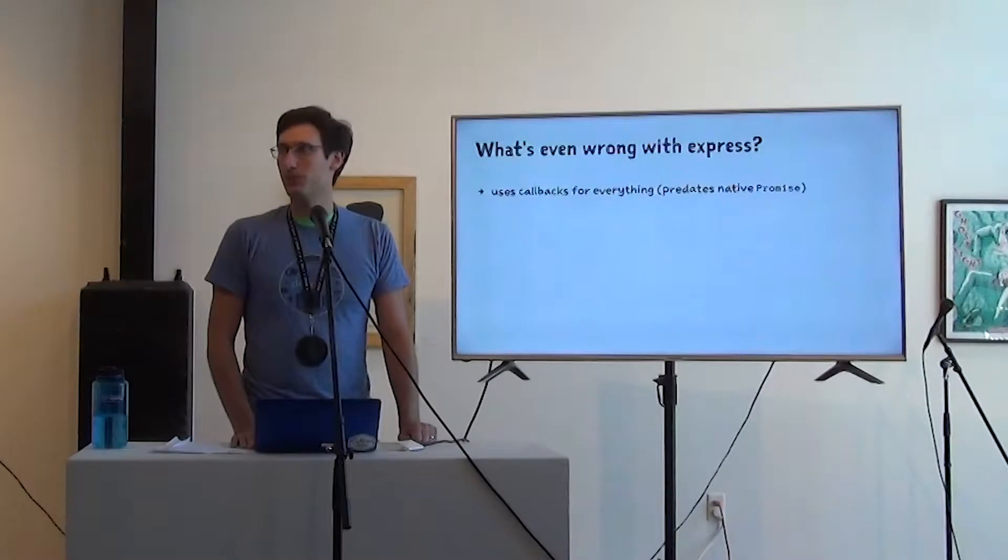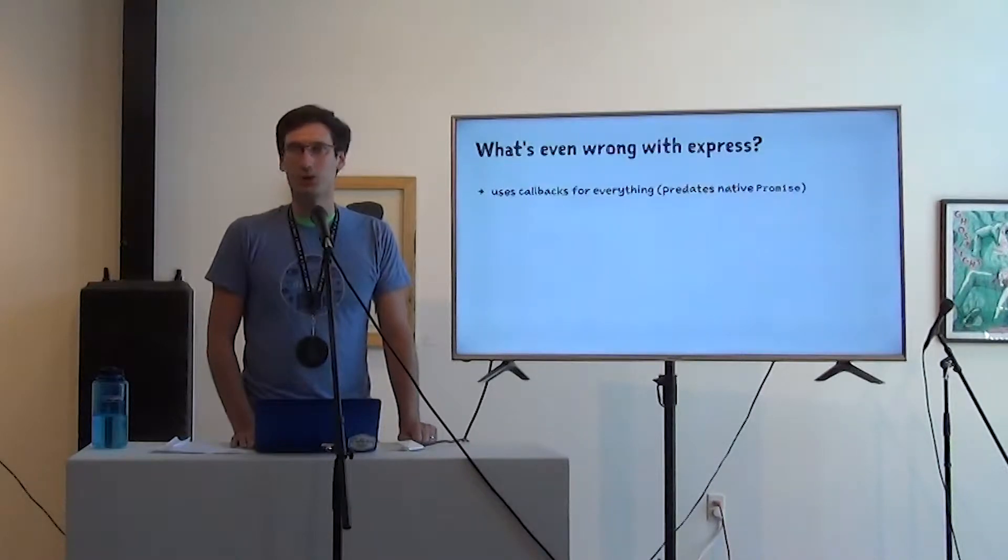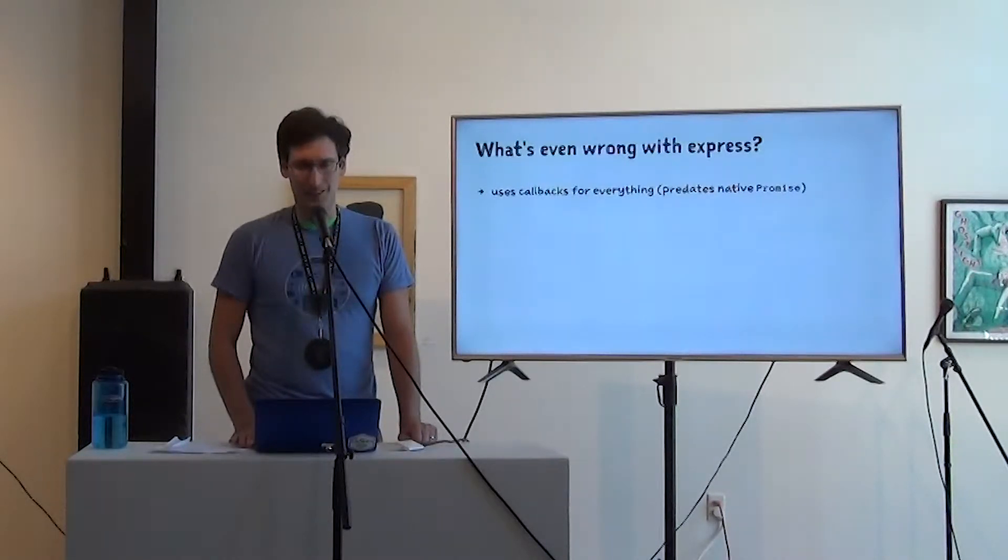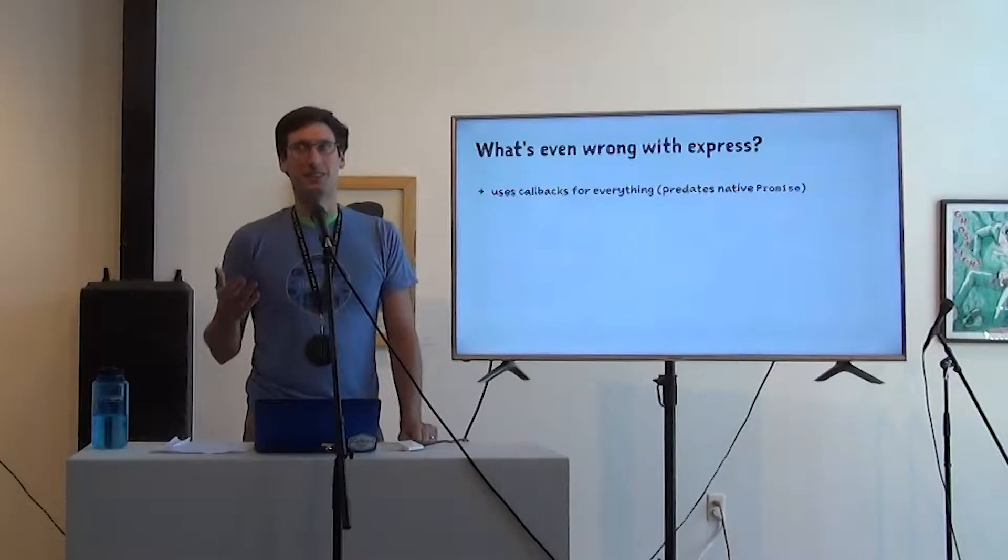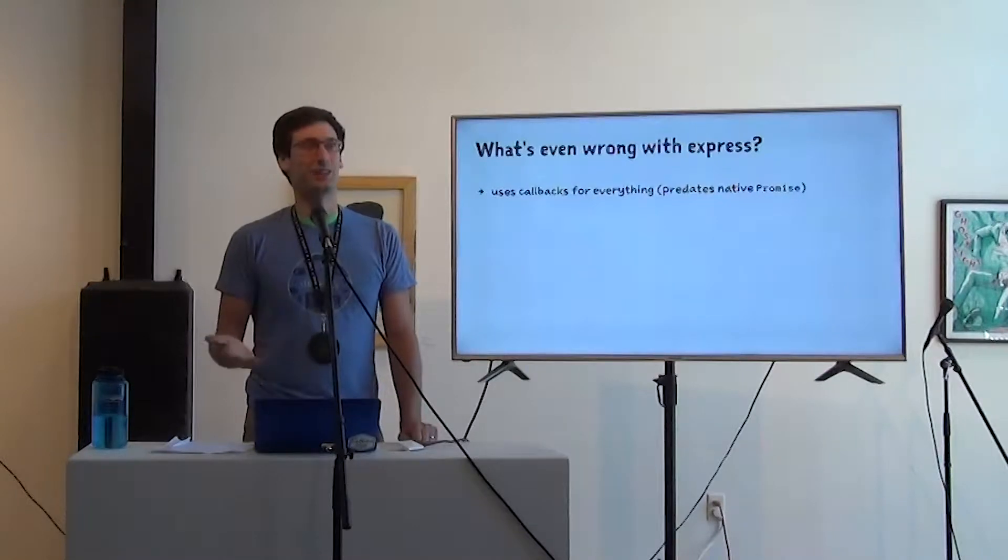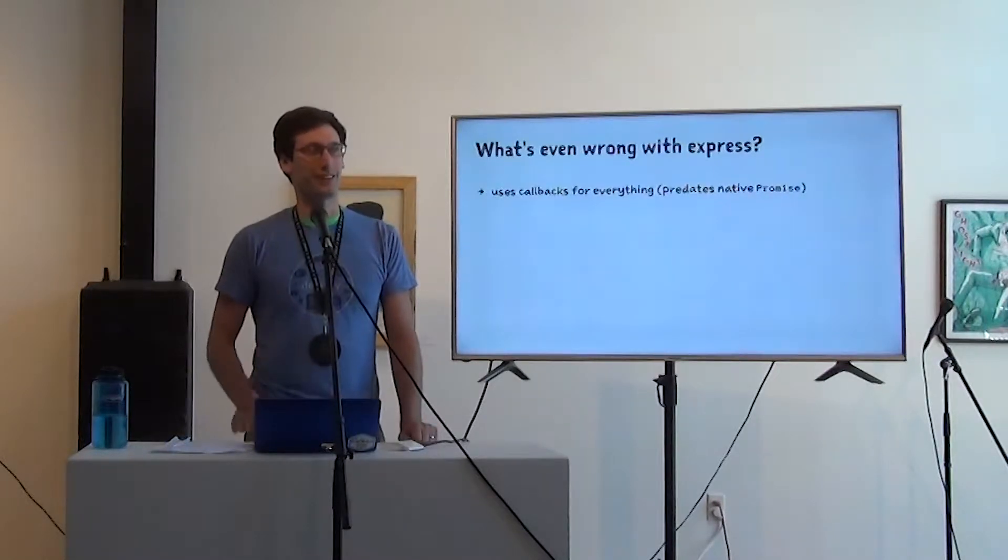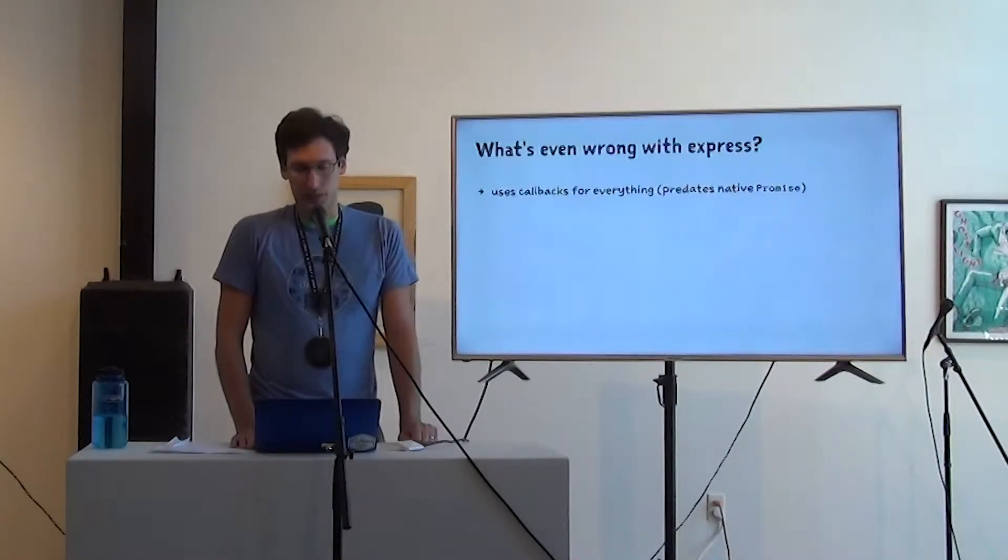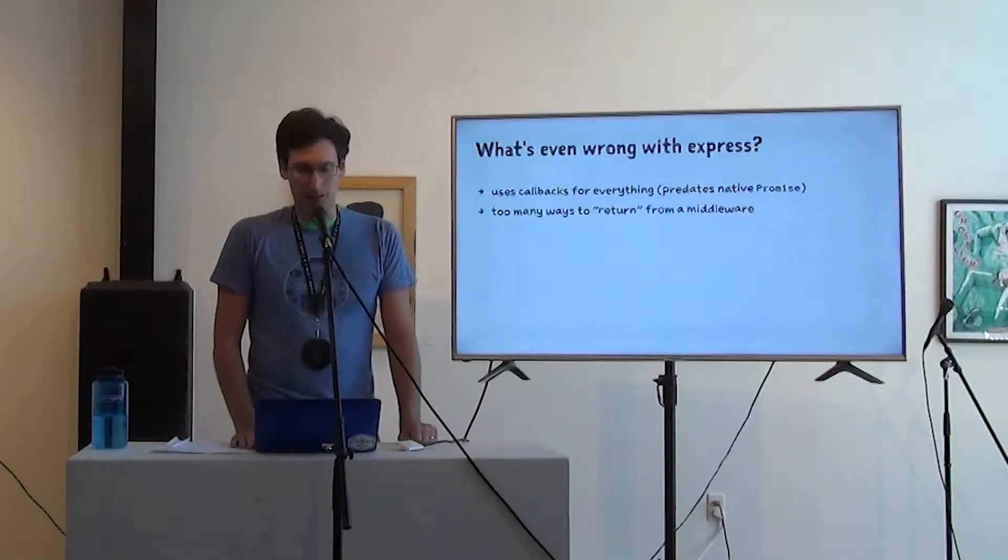You could get them, you know, polyfill long before I think node even. But it wasn't guaranteed. Like it wasn't automatically there. So it's reasonable that Express used callbacks for everything.